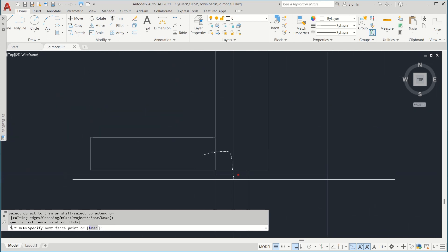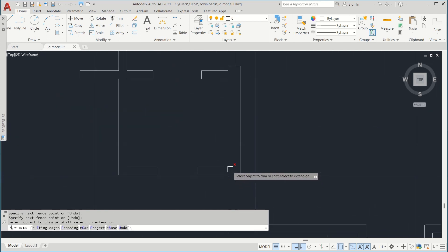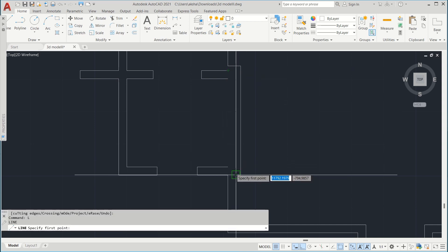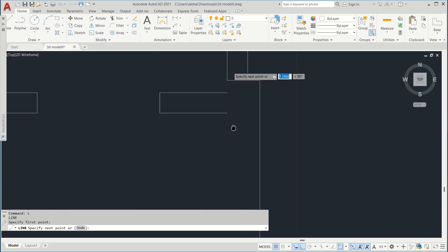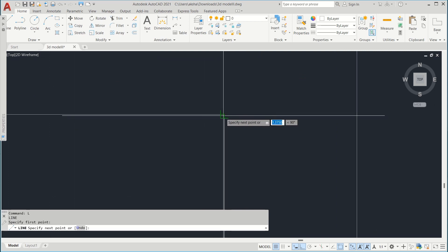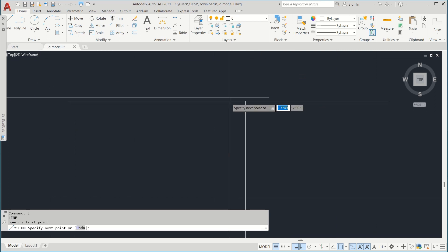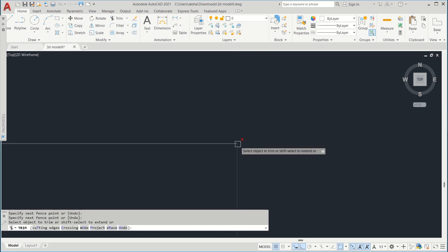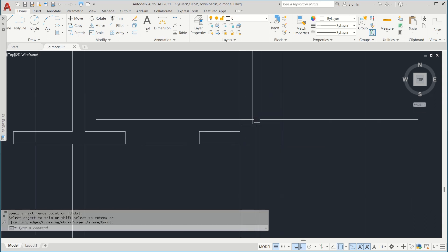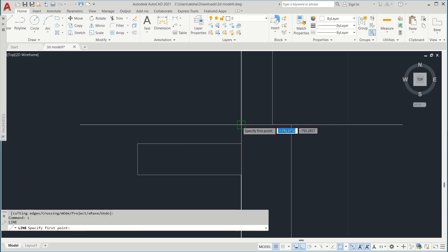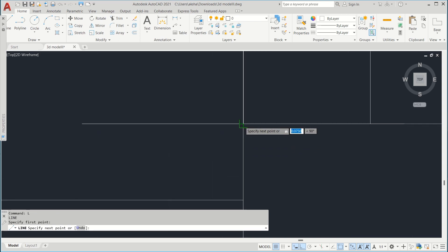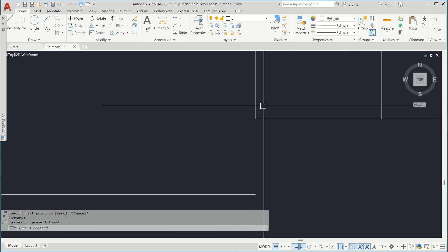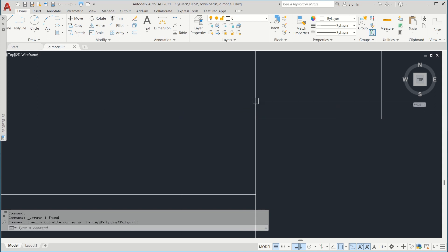Now you might be thinking: why am I deleting these internal lines? The reason is I want to create a single wall — I don't want pieces of wall. That's why I am trying to do so.